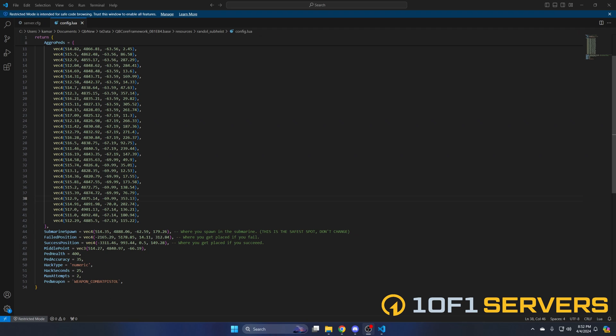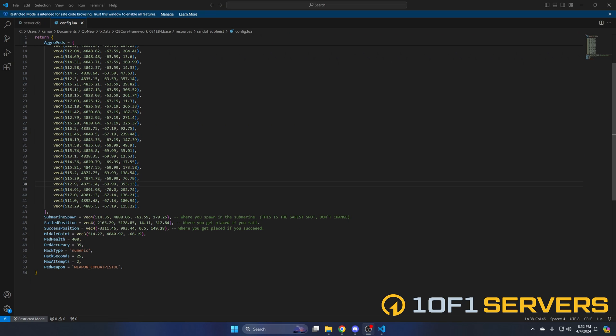Then you have the guard locations, followed by where you spawn in the submarine, where you spawn if you fail, and where you spawn once you successfully complete the heist. The last location is the middle point. If players crash or leave during the heist, once they spawn back in they'll be teleported out. Then you have more options for the guards like their health and accuracy, followed by the hack type and time for the minigame. There are six options to choose from for the hack type — numeric just shows numbers. The last options are the max attempts and ped weapon.